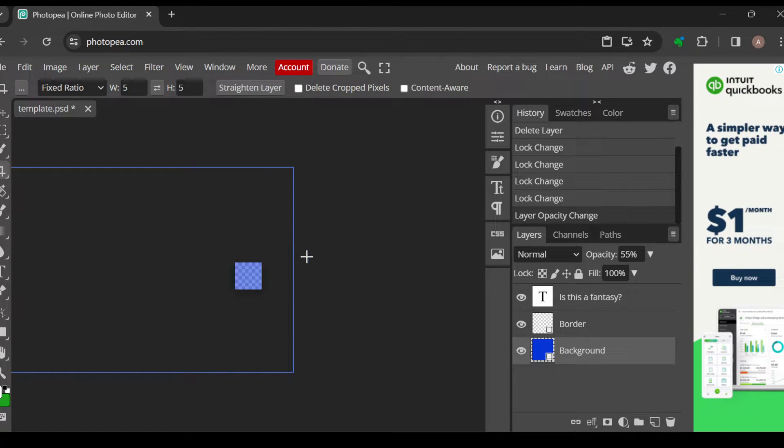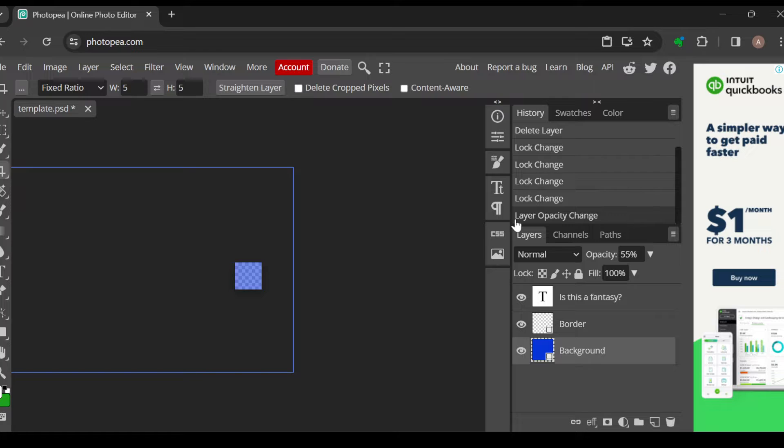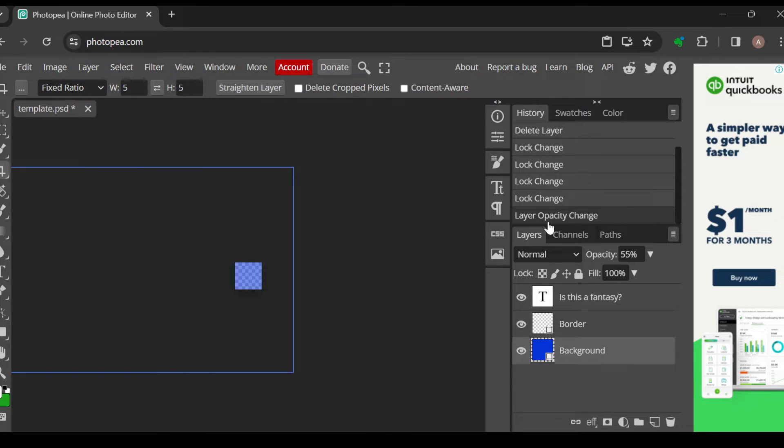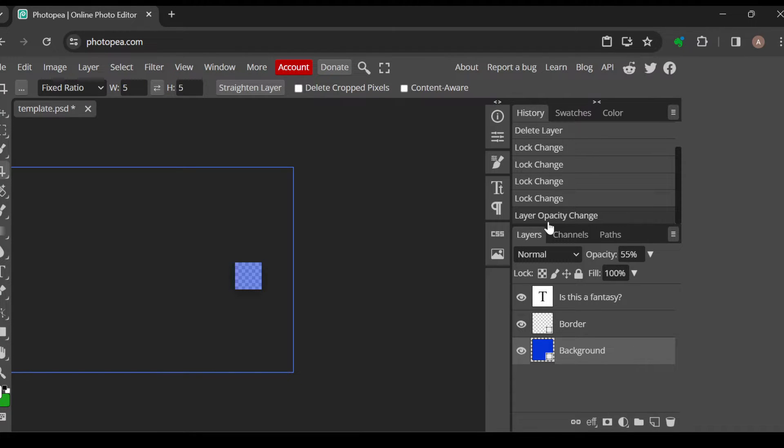As you can see, for you to know the number of layers you have, all you need to do is go to the right side of the screen where you can see a section. In this section, you can edit your template the way you want it. Basically, you'll be dealing with the layers.